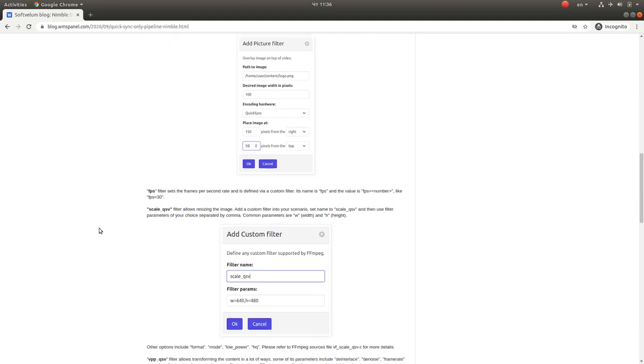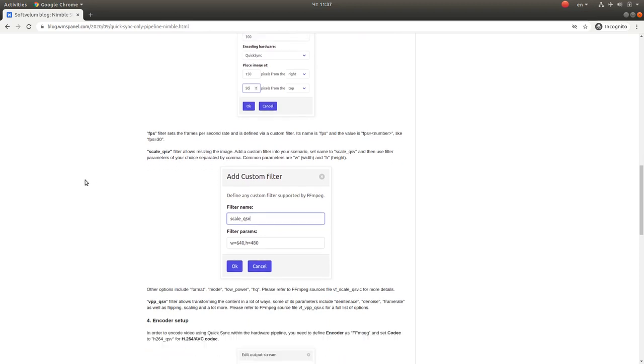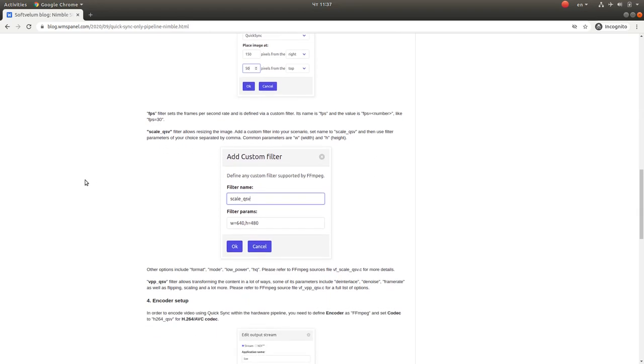The FPS filter allows setting the frame rate. KLQSV allows scaling the image in various ways like resizing and adding other parameters. And then VPP QSV filter gives a lot of capabilities in terms of image processing.